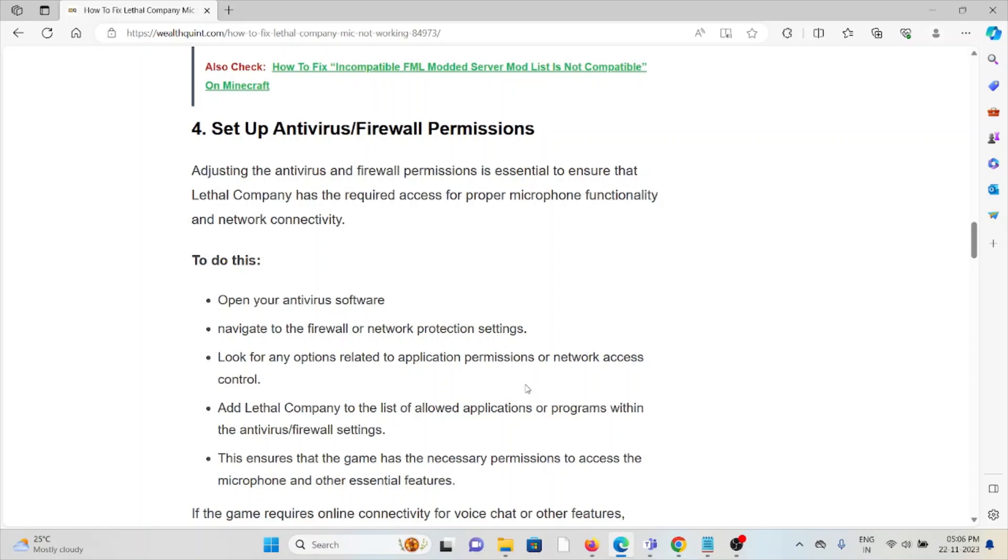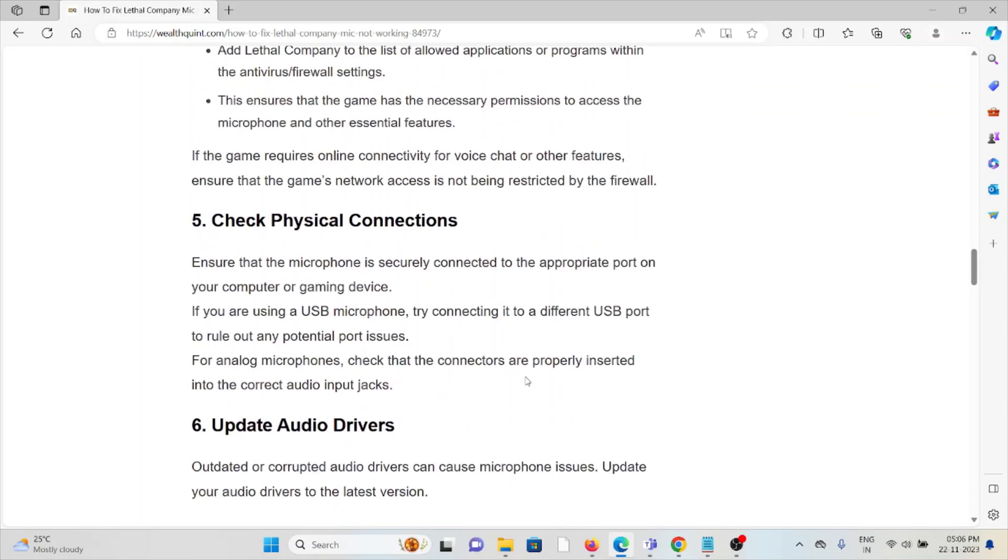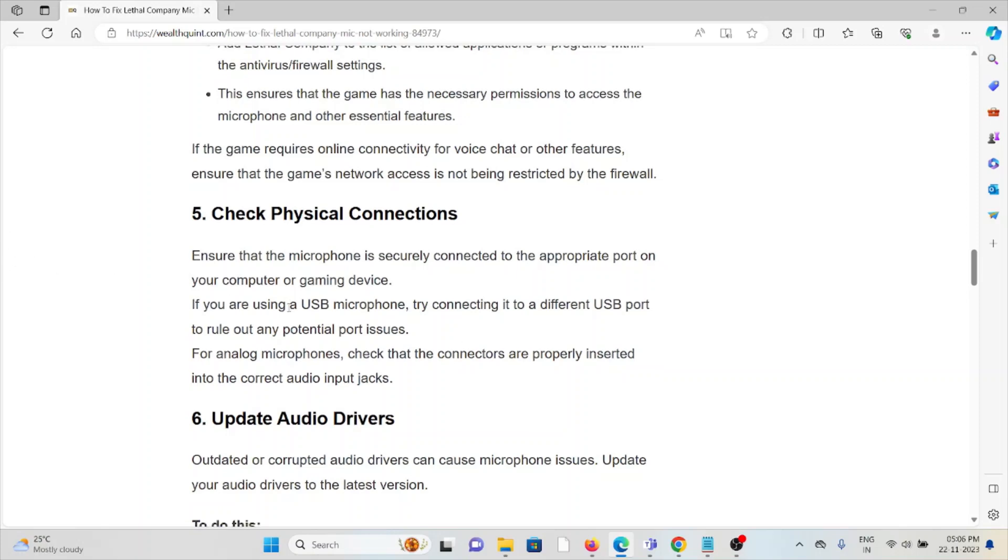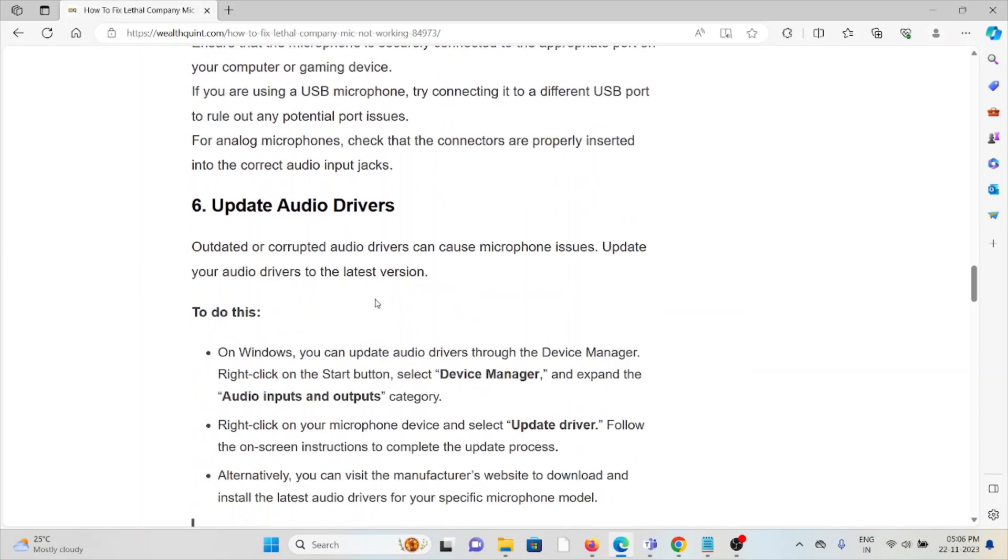The fifth method is to check physical connections. Ensure that the microphone is connected to the appropriate port on your computer or gaming device. If you are using a USB microphone, try connecting to a different USB port to rule out any potential port issues. For analog microphones, check that the connectors are properly inserted into the correct audio jacks.